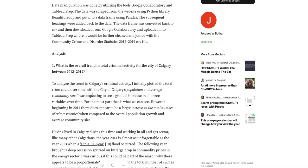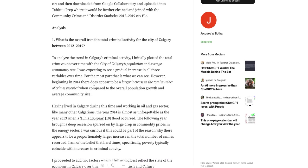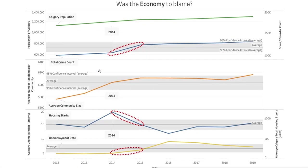I'm going to jump into my analysis, which I found the most interesting. The question that comes to mind is: what is the overall trend in total criminal activity for the City of Calgary between 2012 and 2019? When I plotted total crime count, you can see an upward trending line, and it kind of mirrors the population of Calgary pretty closely.